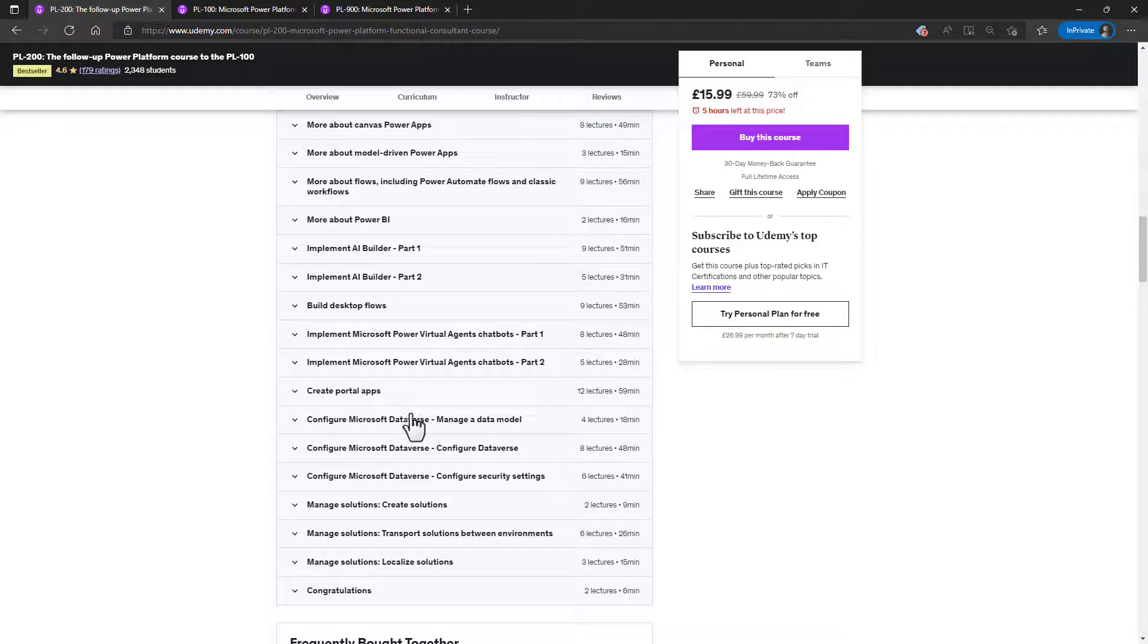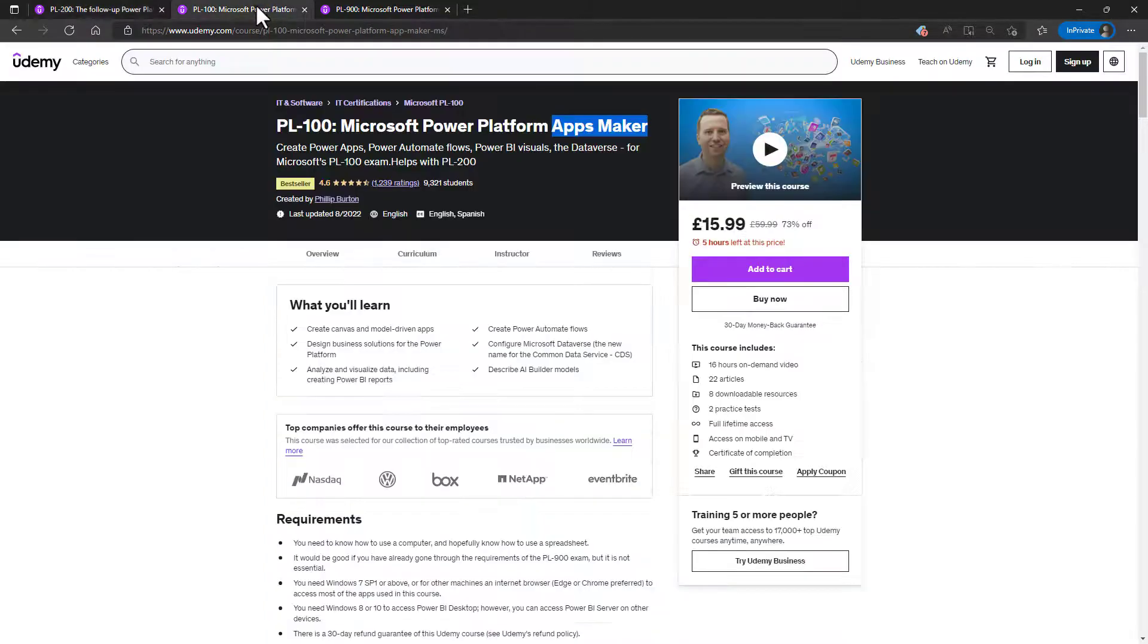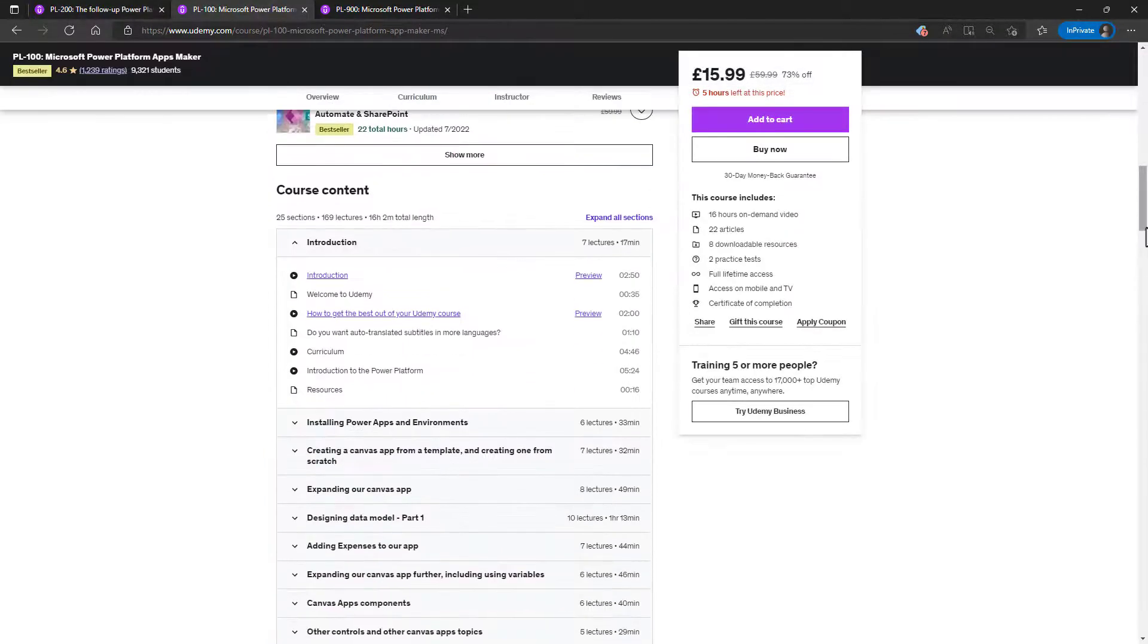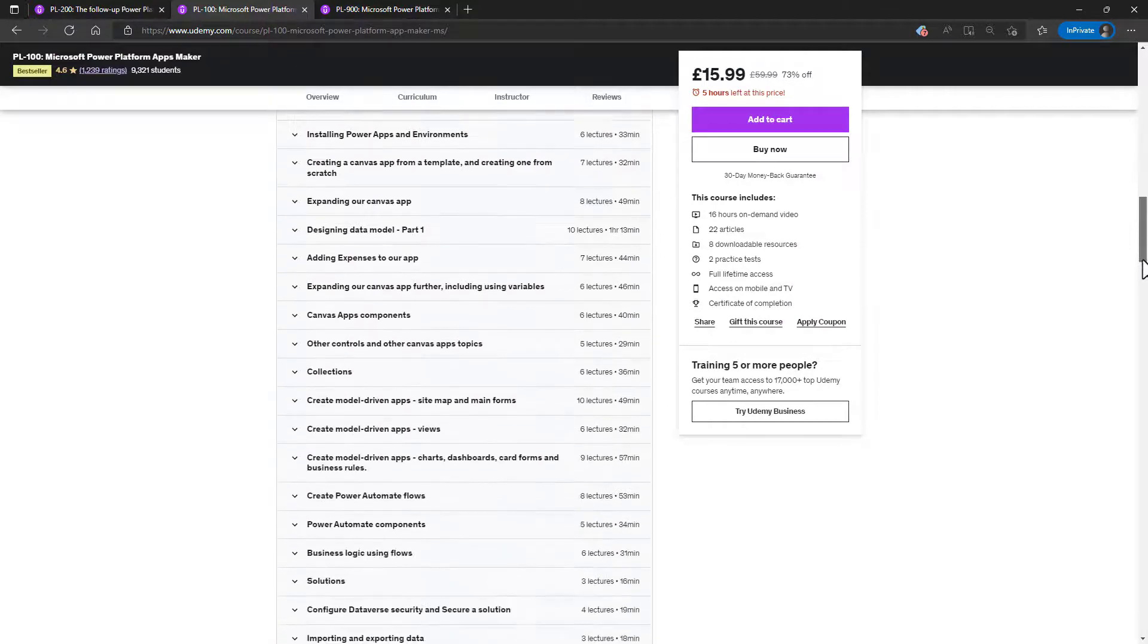we will be looking at Canvas, model-driven apps, Power BI, and looking at chatbots, Power Pages, Microsoft Dataverse, and more.